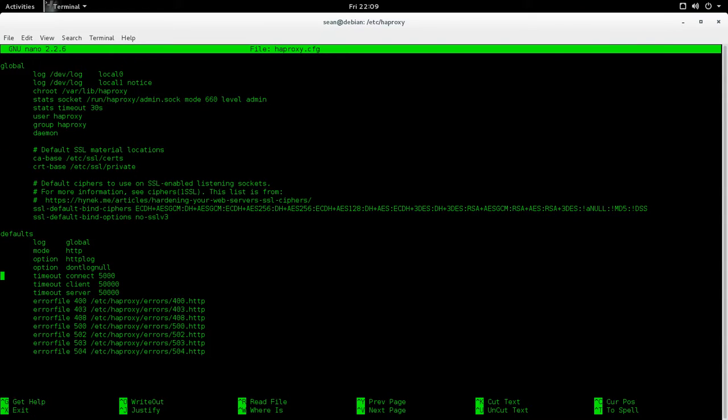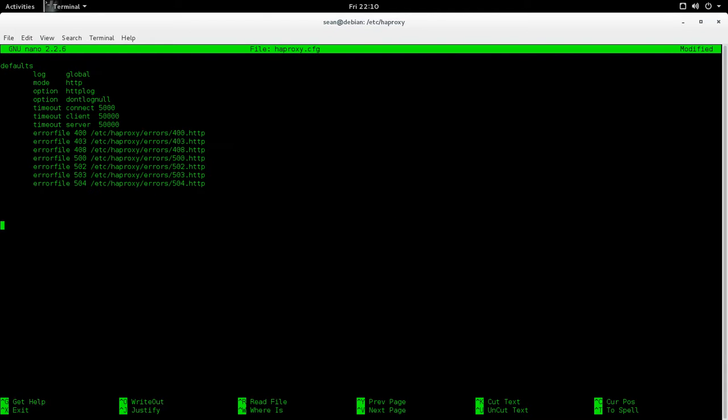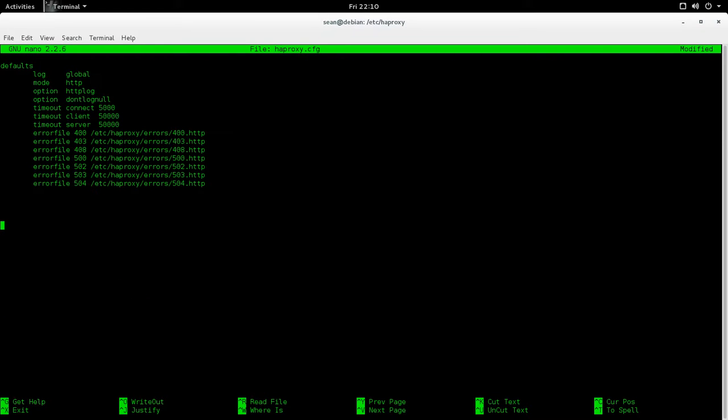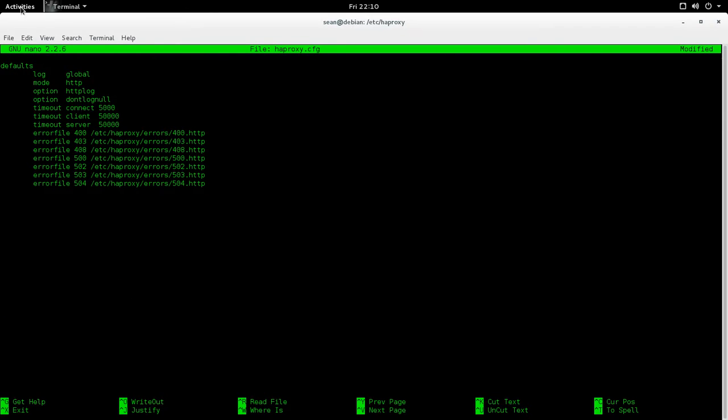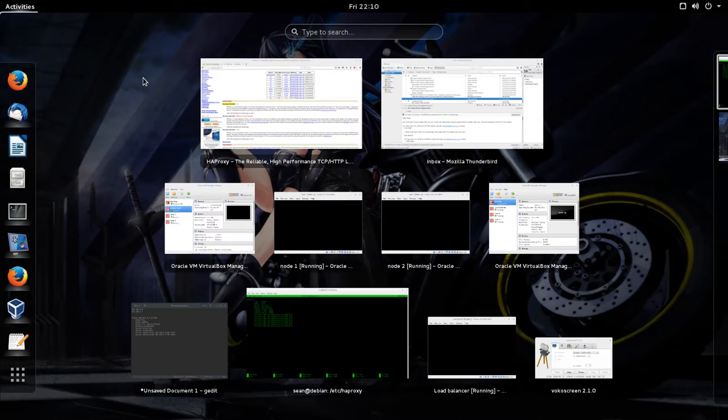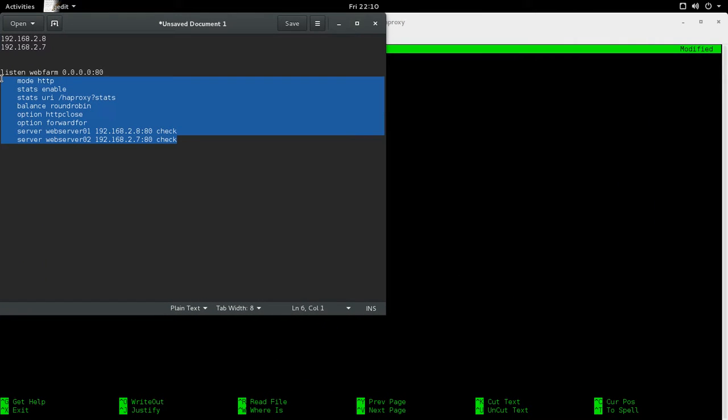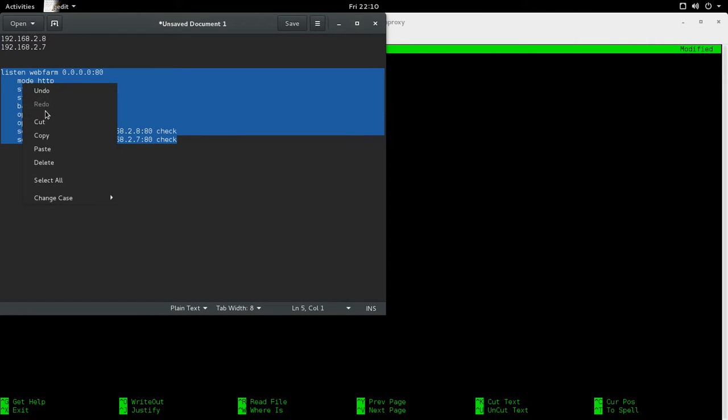So HAProxy, the default config, comes with some basic defaults, comes with some error files. So these are the error codes, like the 400s and stuff, so you can make different webpages in case of errors. So I already have a preset, I already have a pre-compiled configuration file here.